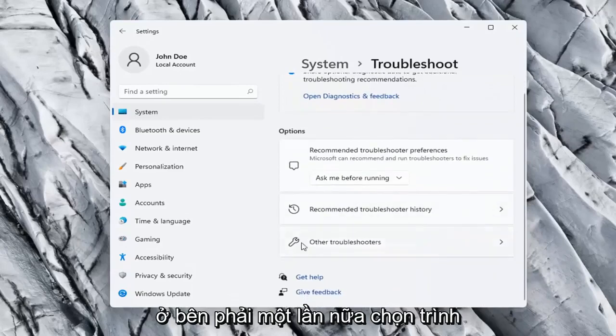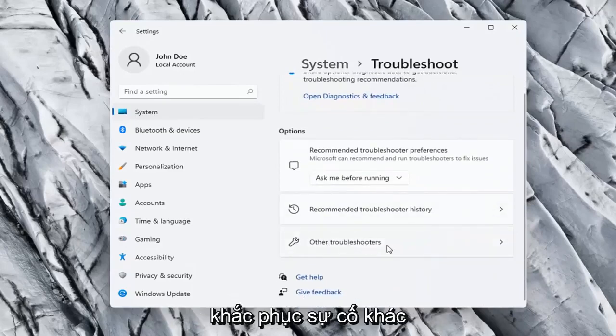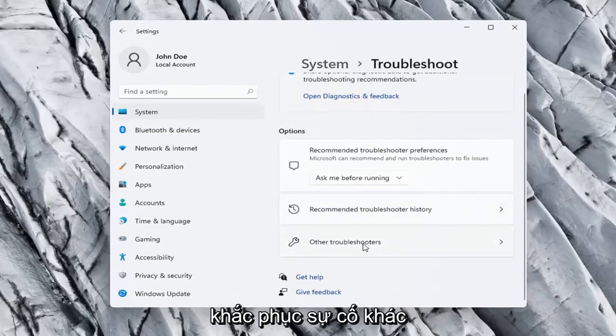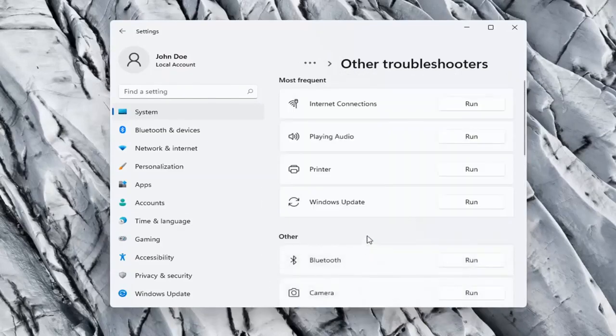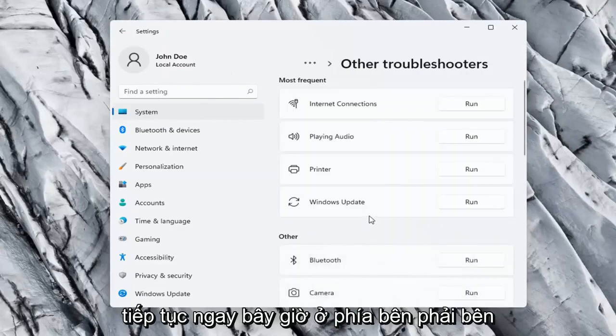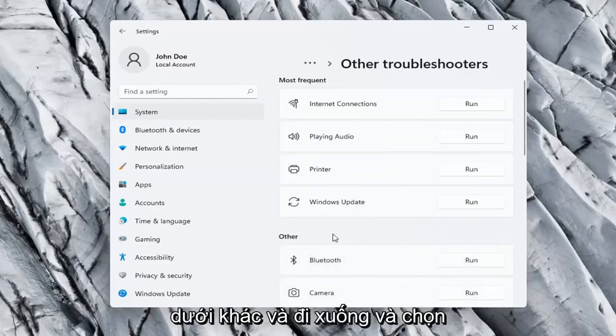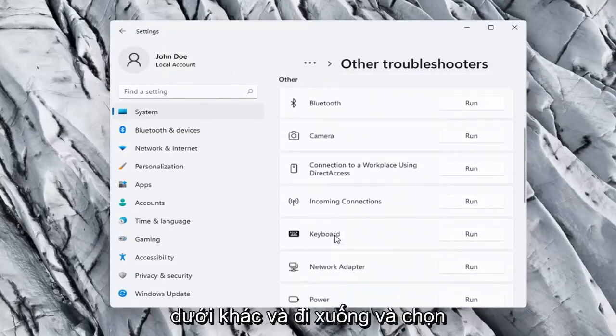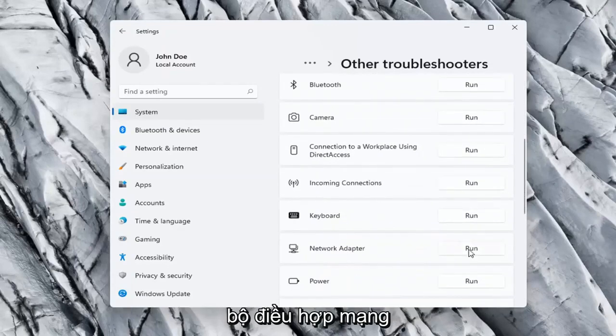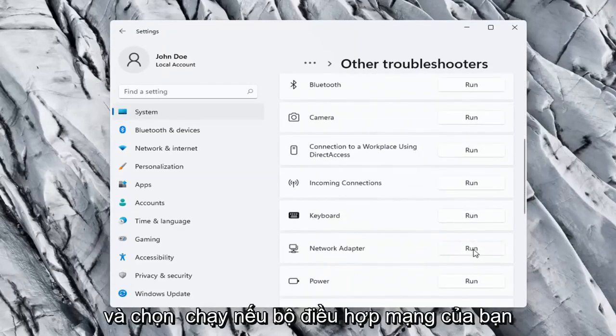On the right side again, select other troubleshooters. Go ahead now on the right side underneath other, and go down and select network adapter, and select run.